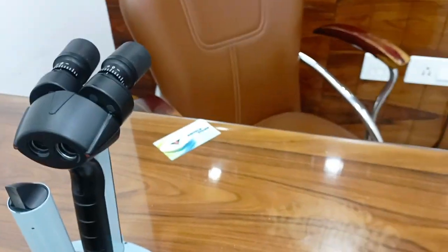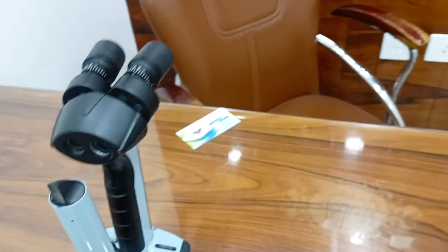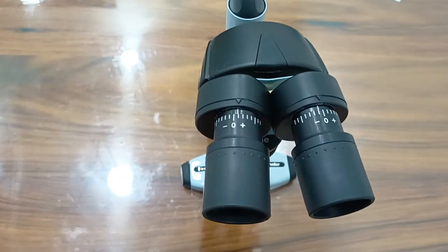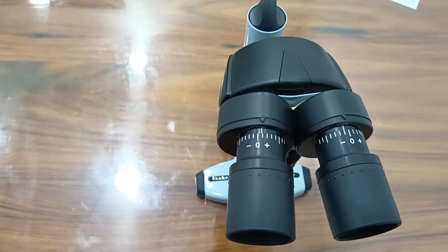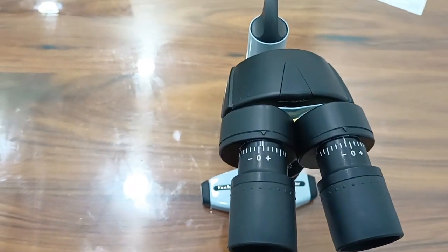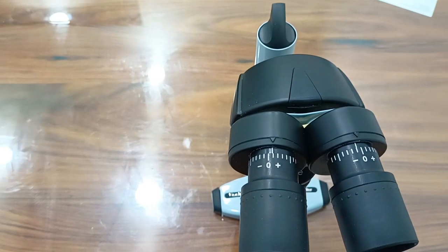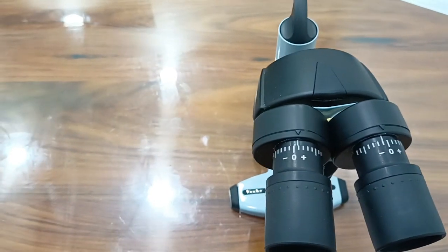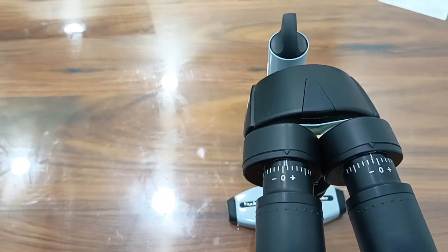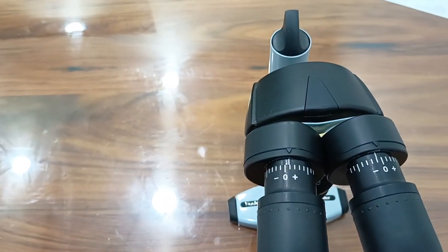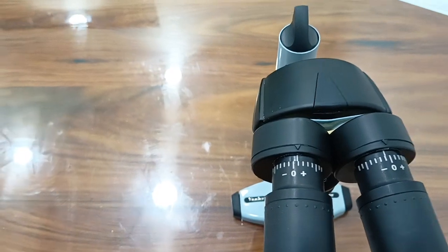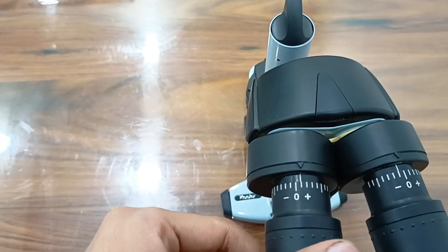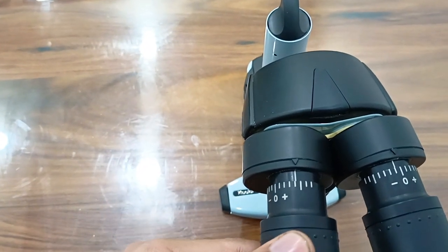Eyepiece dioptric adjustment ranges from plus or minus 1 to 7 diopters.